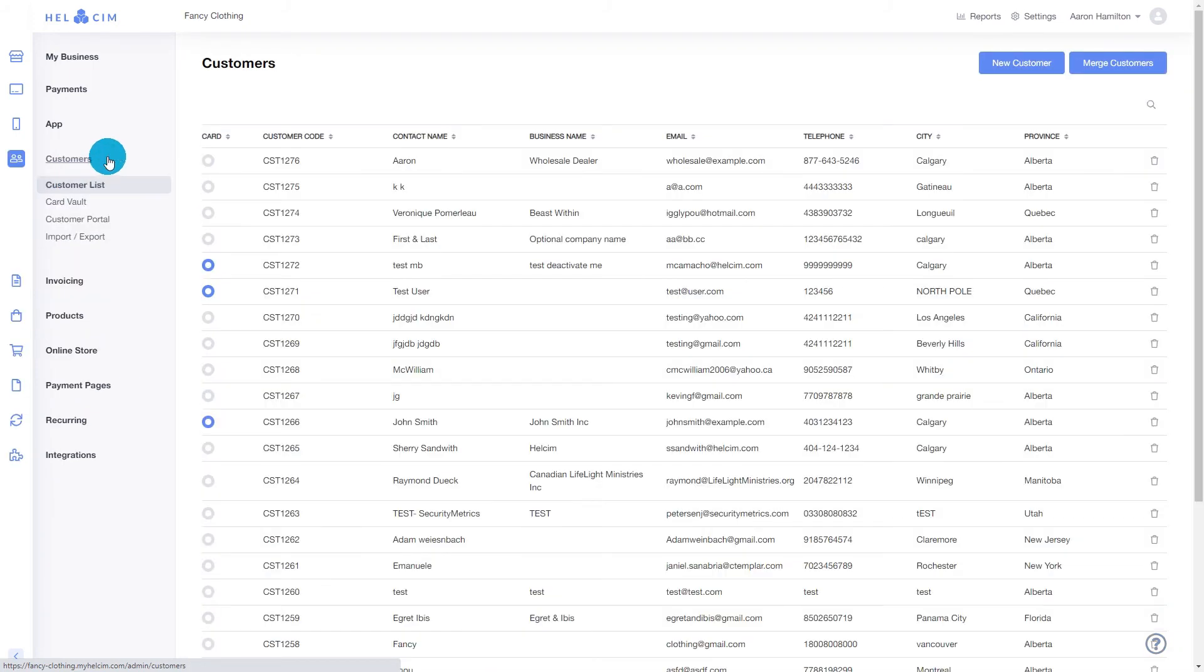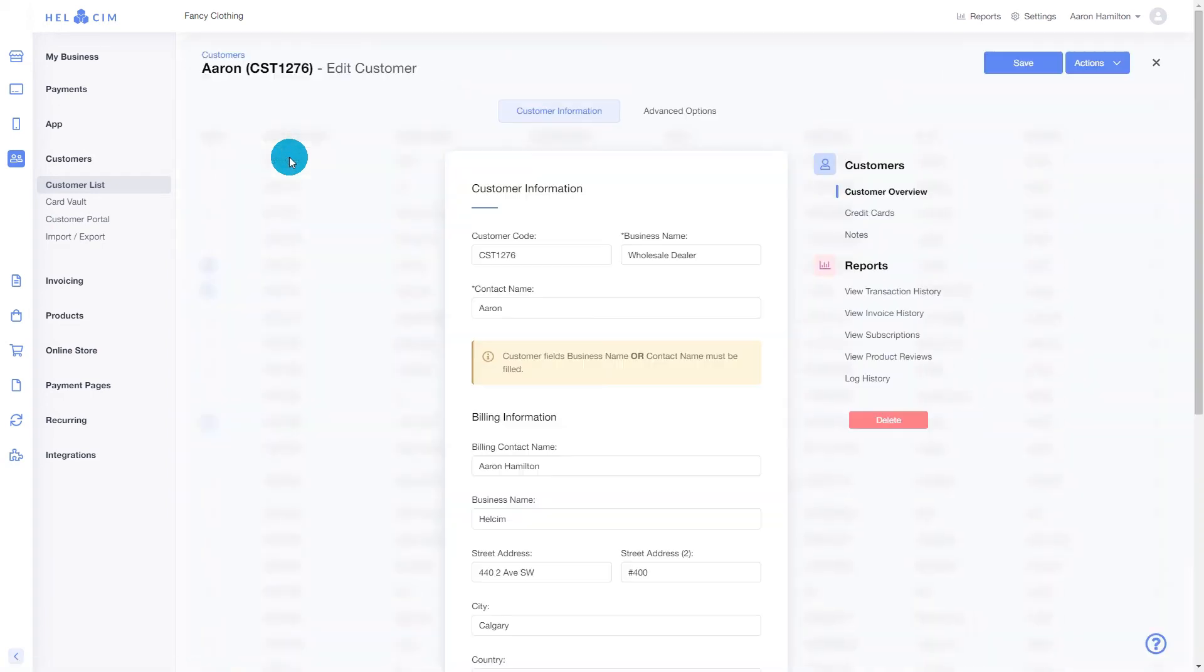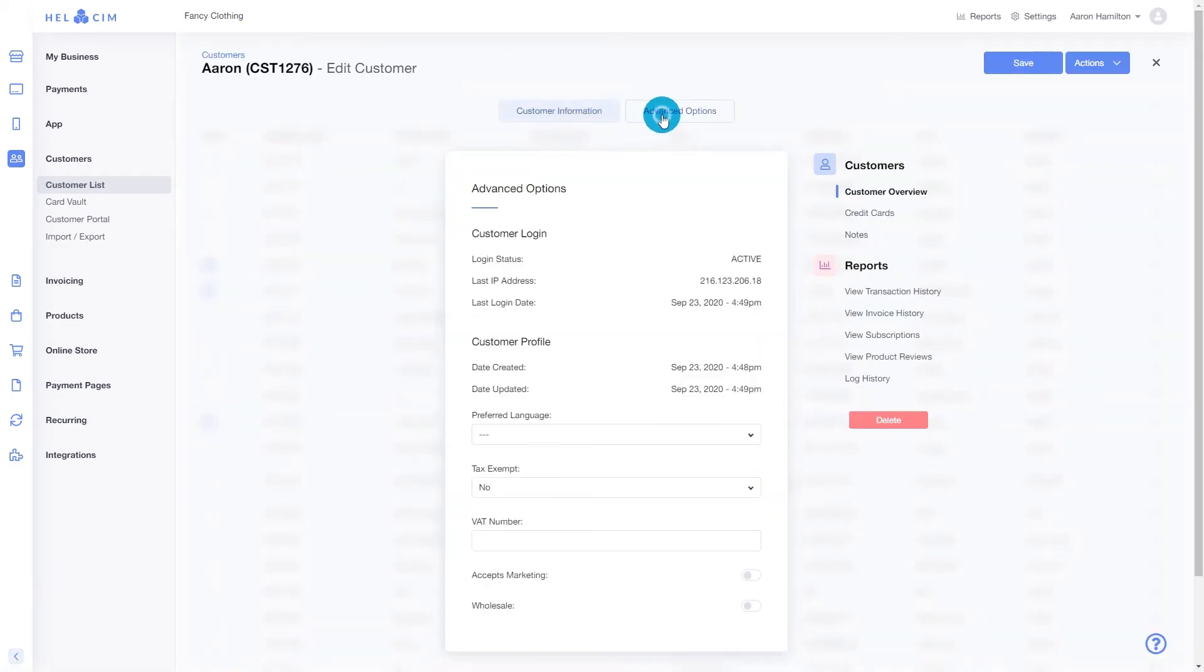We're going to select our customer. And under advanced options, we're going to enable wholesale and click save.